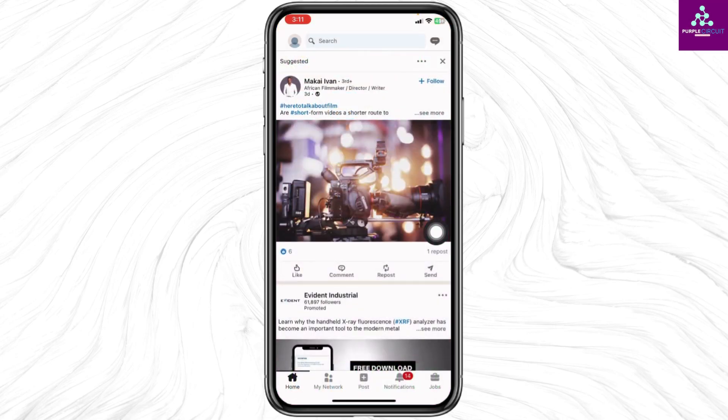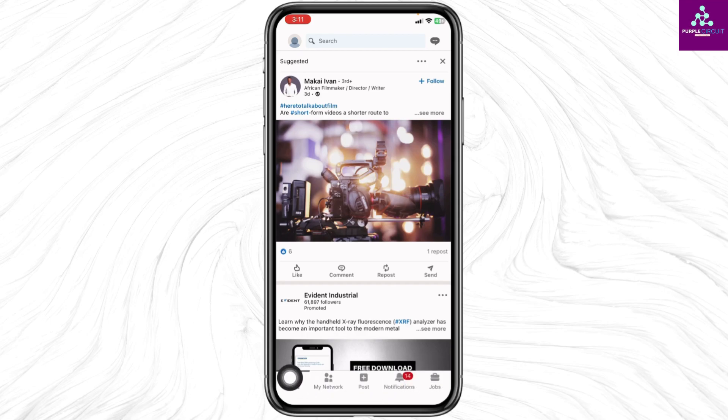Make sure you have already logged in to your LinkedIn account. You will land to the home page. Now at the bottom you will find different options. Click on the post option.